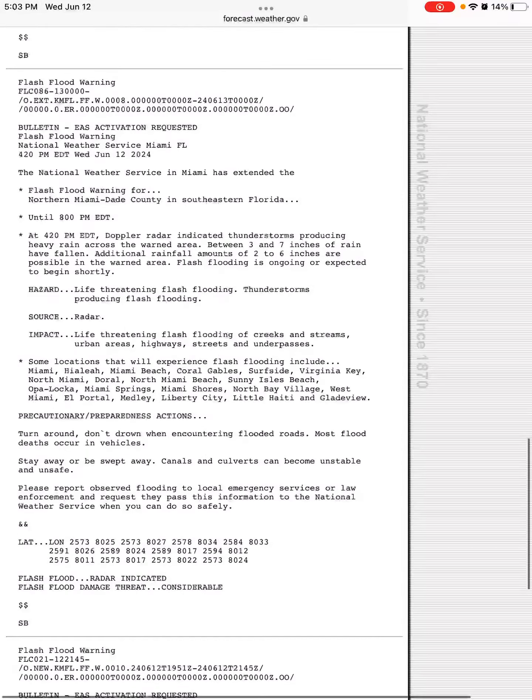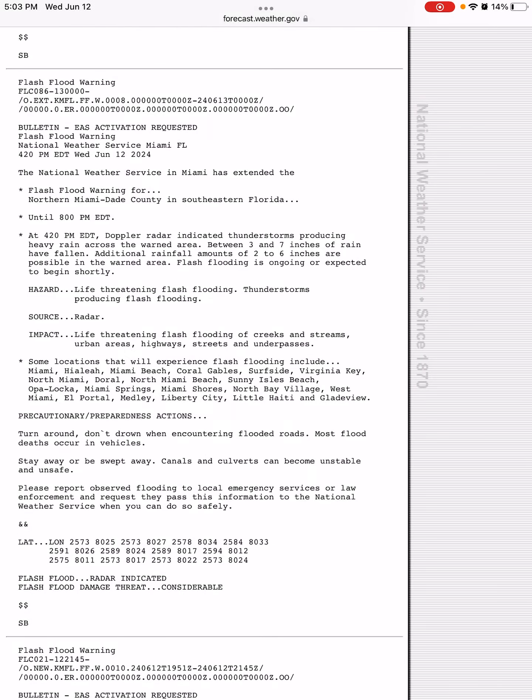Going down here with a flash flood warning extension for northern Miami-Dade County until 8 p.m. Eastern Time.